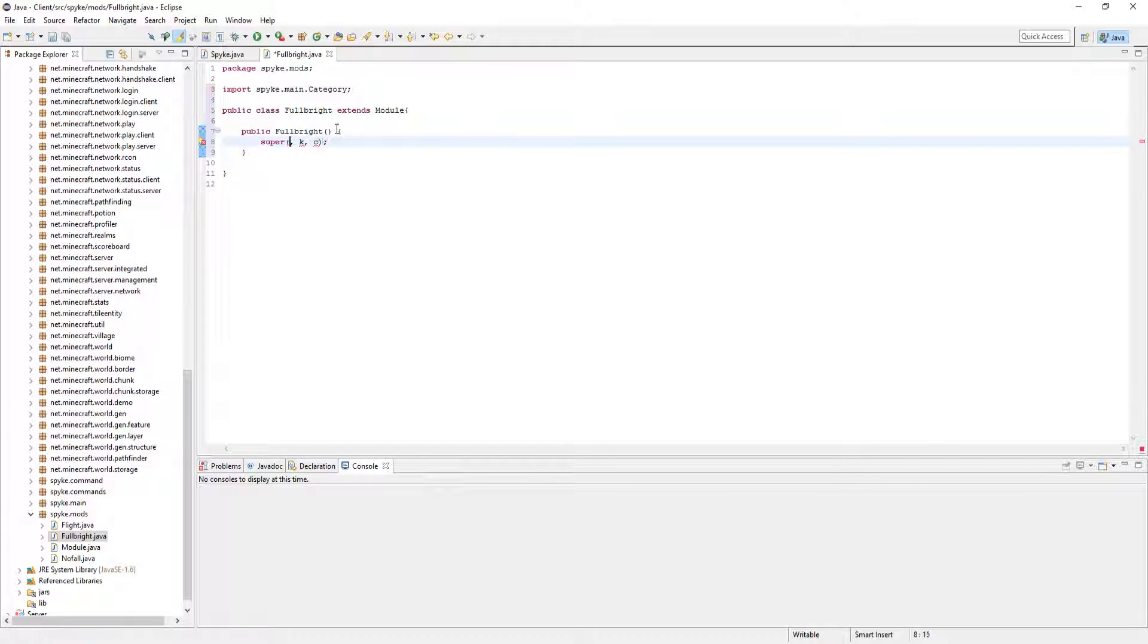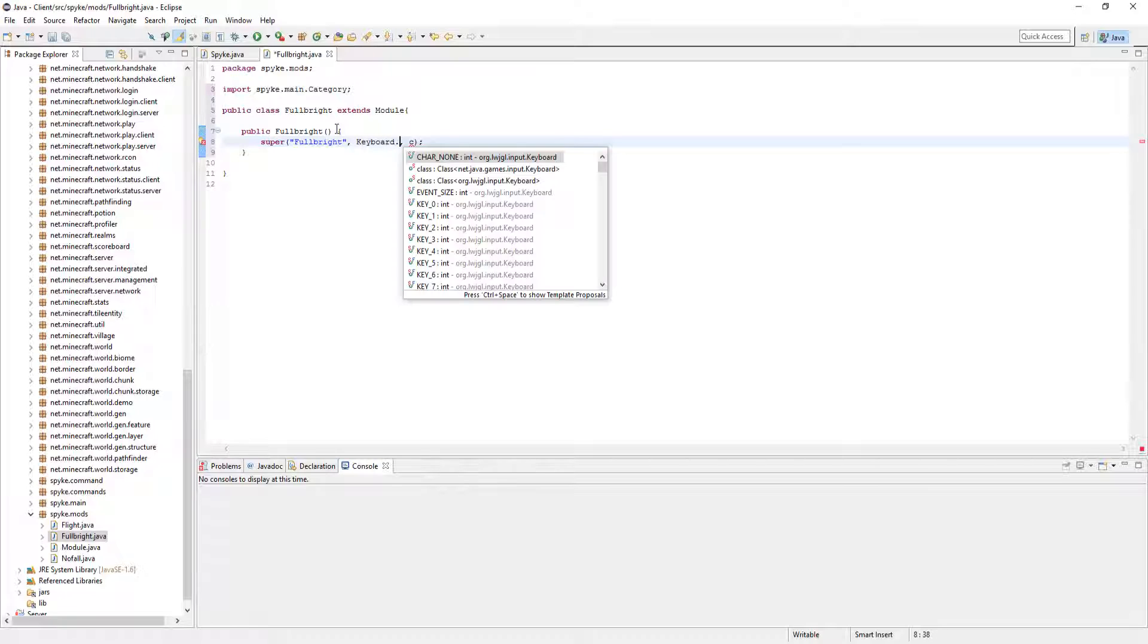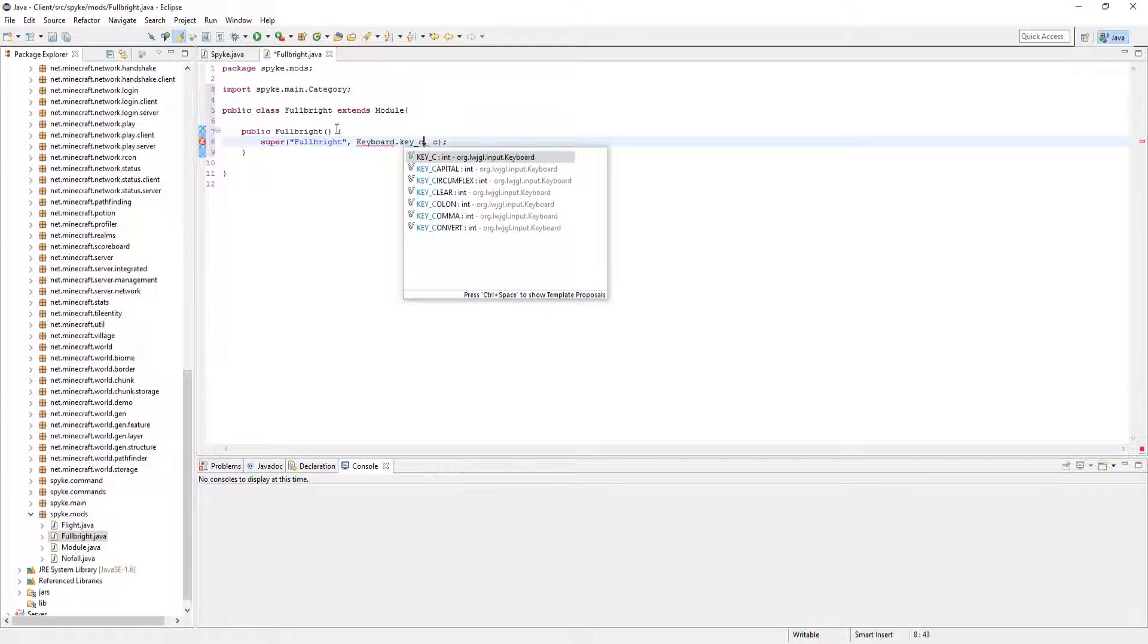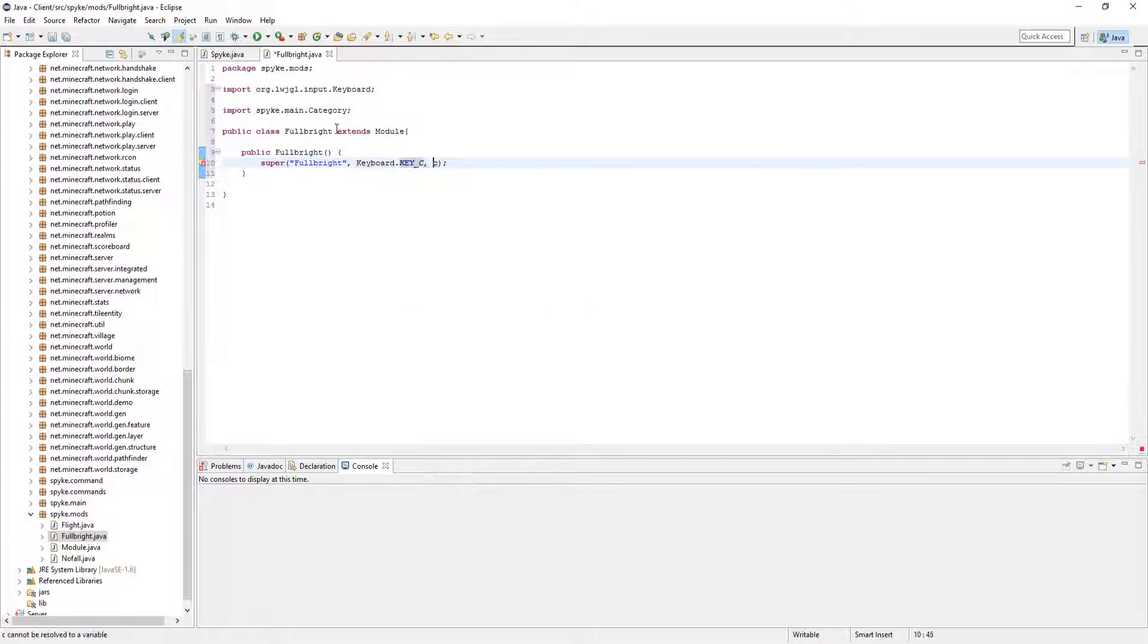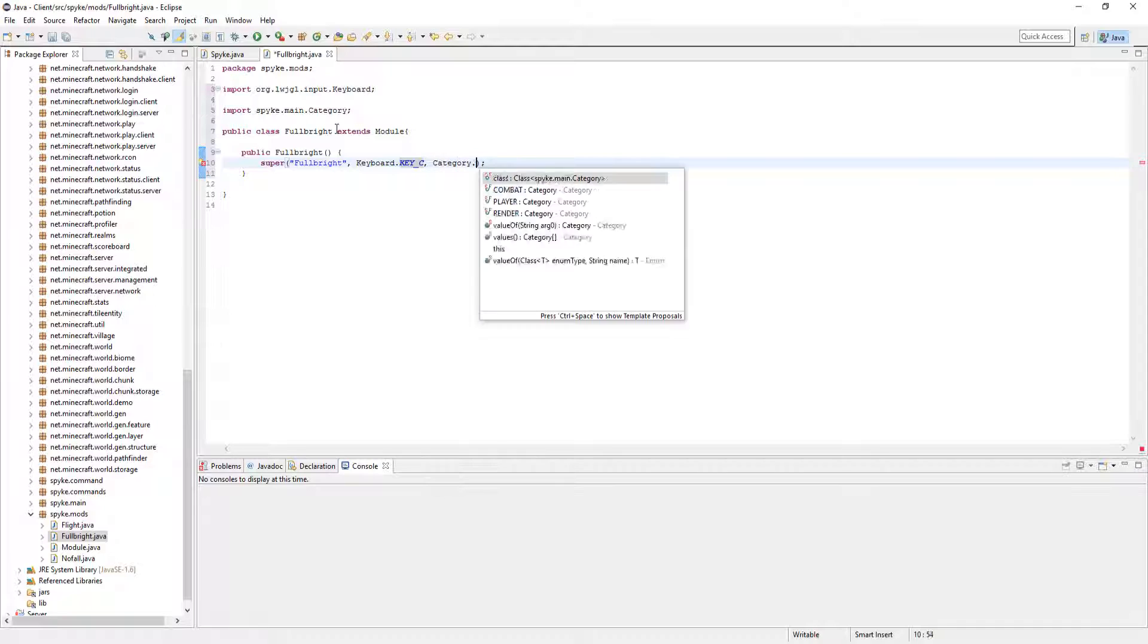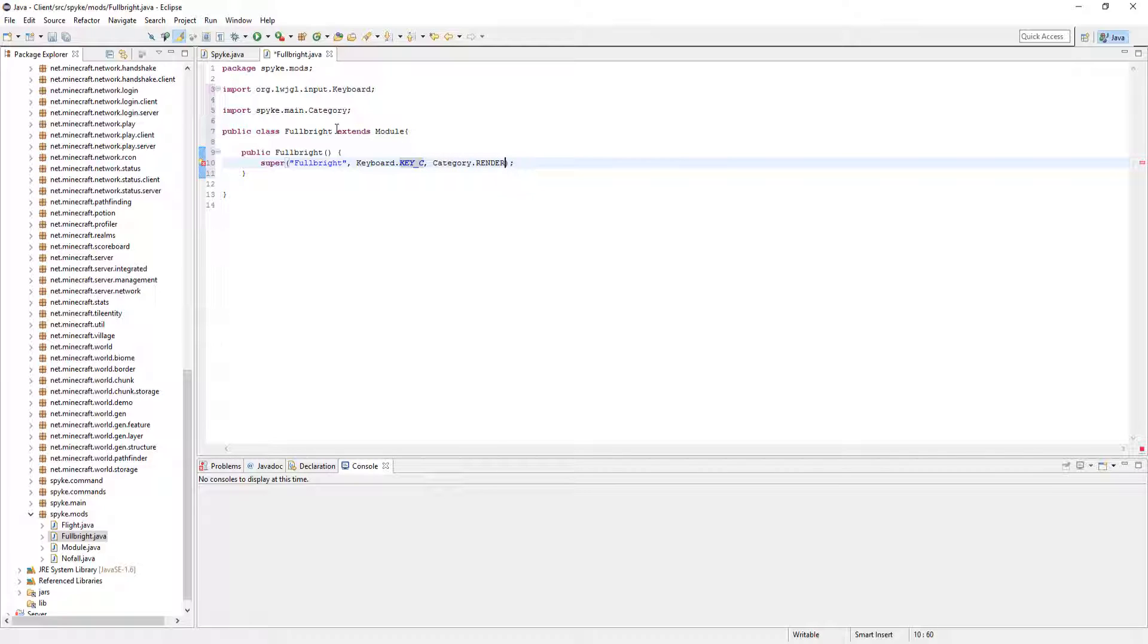So let's have Fullbright as the name. You can call it brightness, it doesn't matter. Keyboard.key underscore c. And category.render.